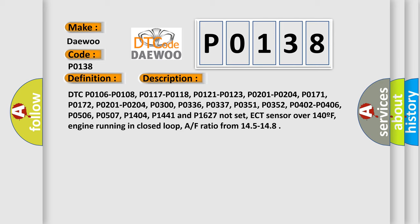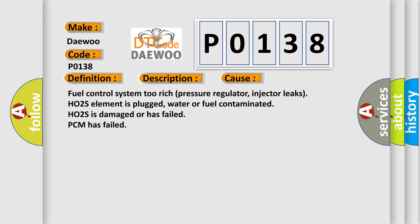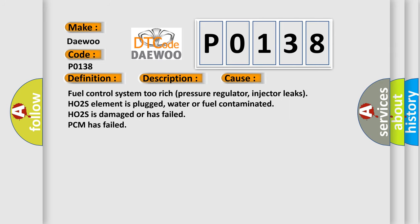This diagnostic error occurs most often in these cases: Fuel control system too rich, pressure regulator or injector leaks, HO2S element is plugged, water or fuel contaminated, HO2S is damaged or has failed, PCM has failed.